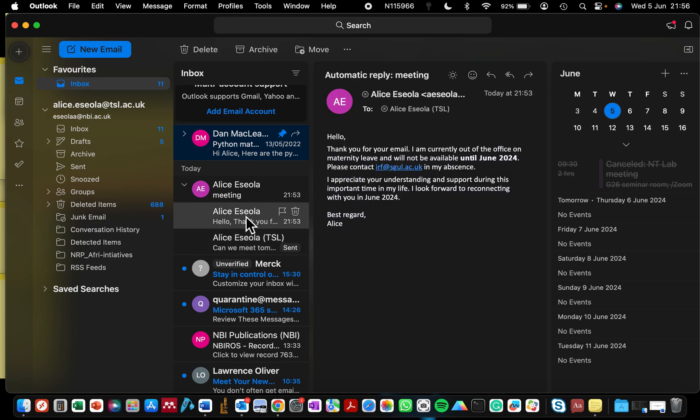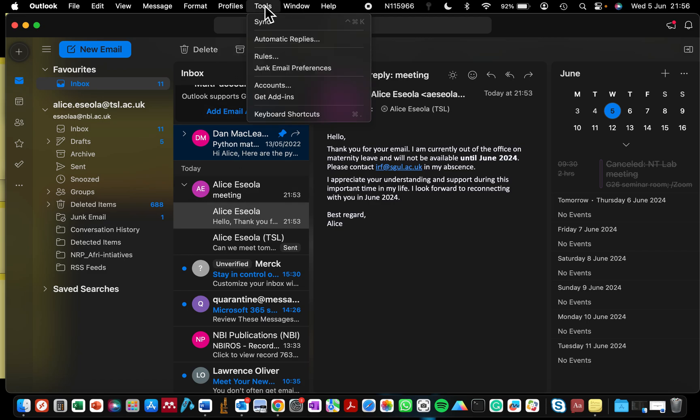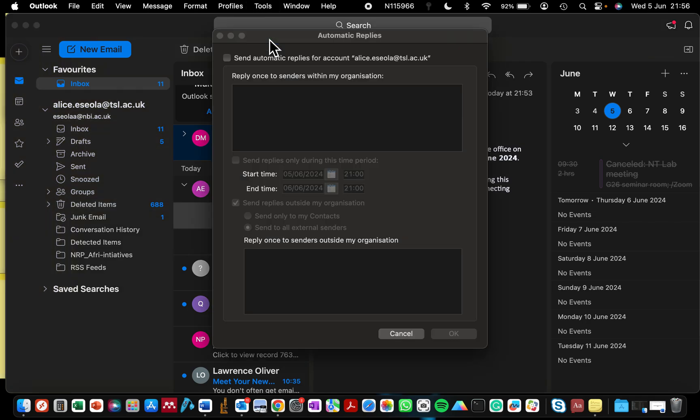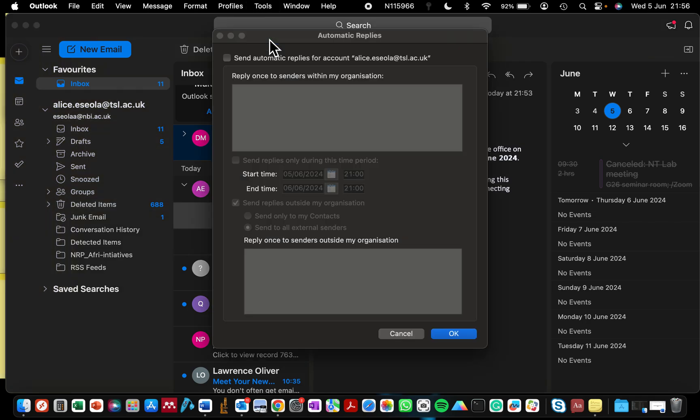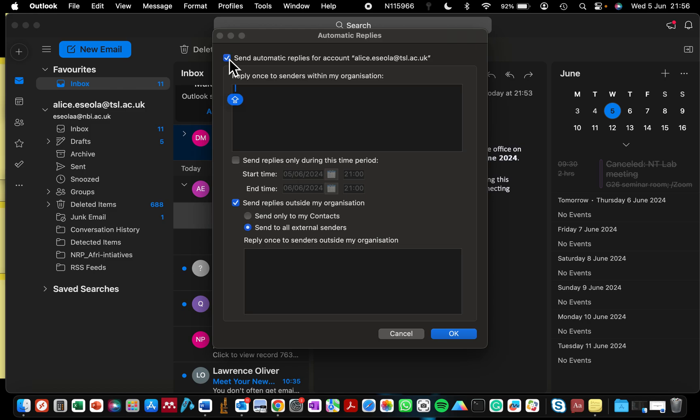So to do this, if you are using MacBook, what you need to do is to go to Tools, the section that says Tools, and select Automatic Replies. This window will open up and then you can check this box up here that says send automatic response. By checking that,